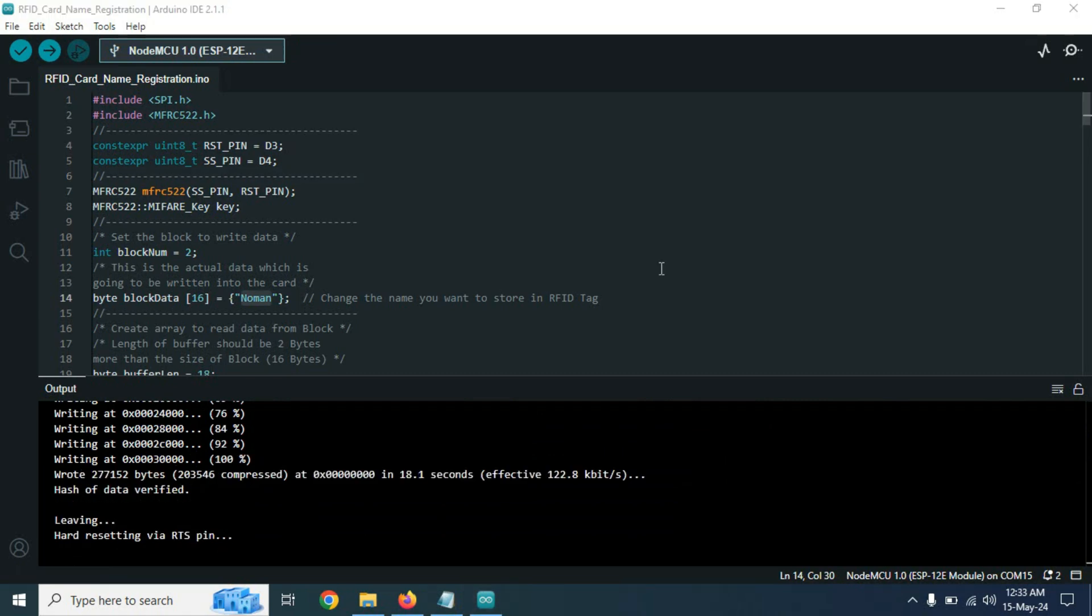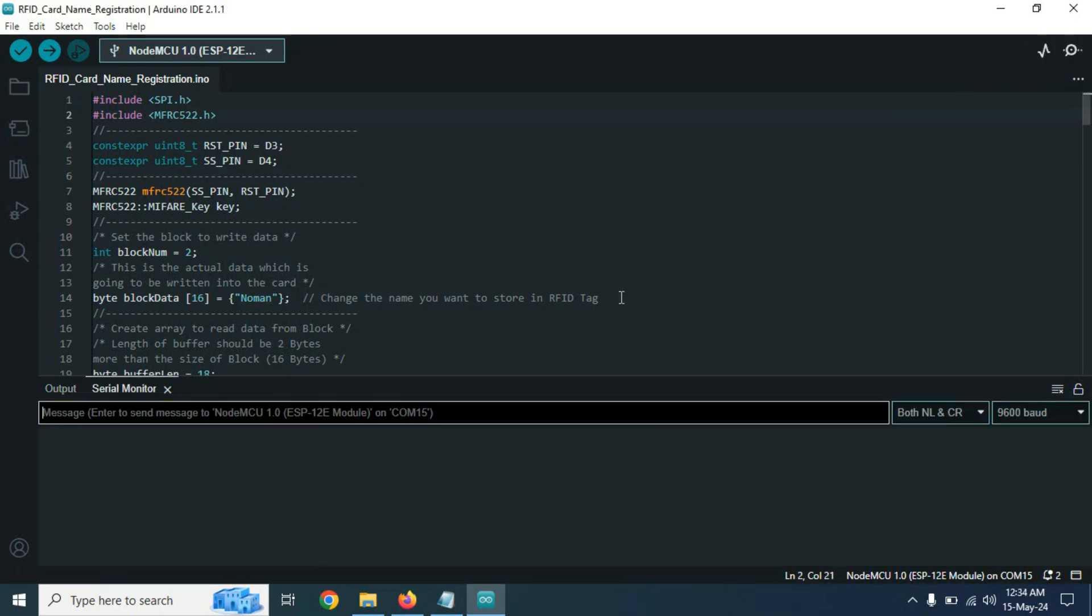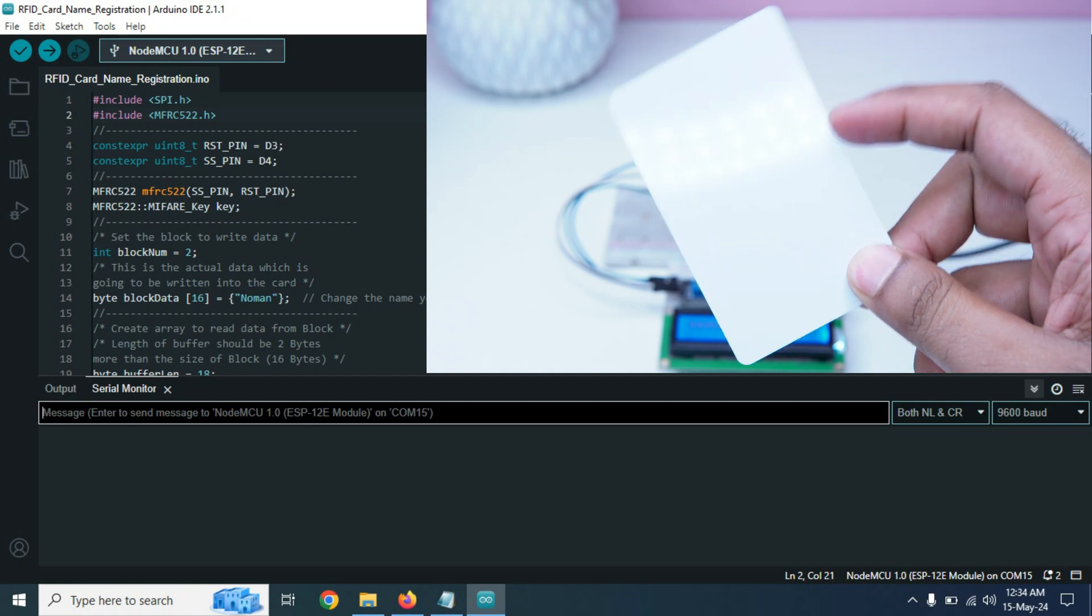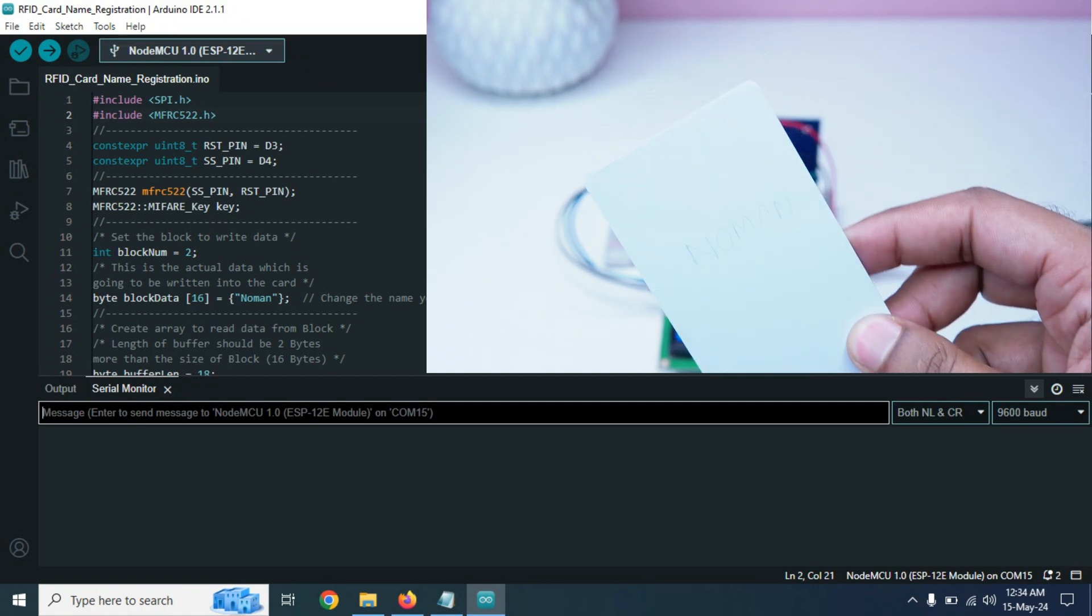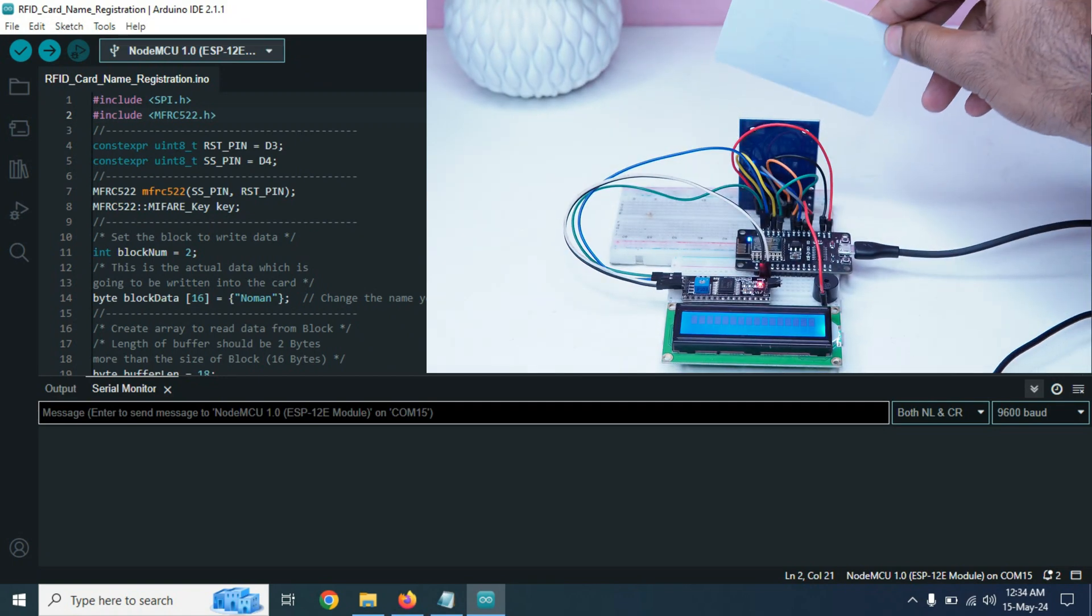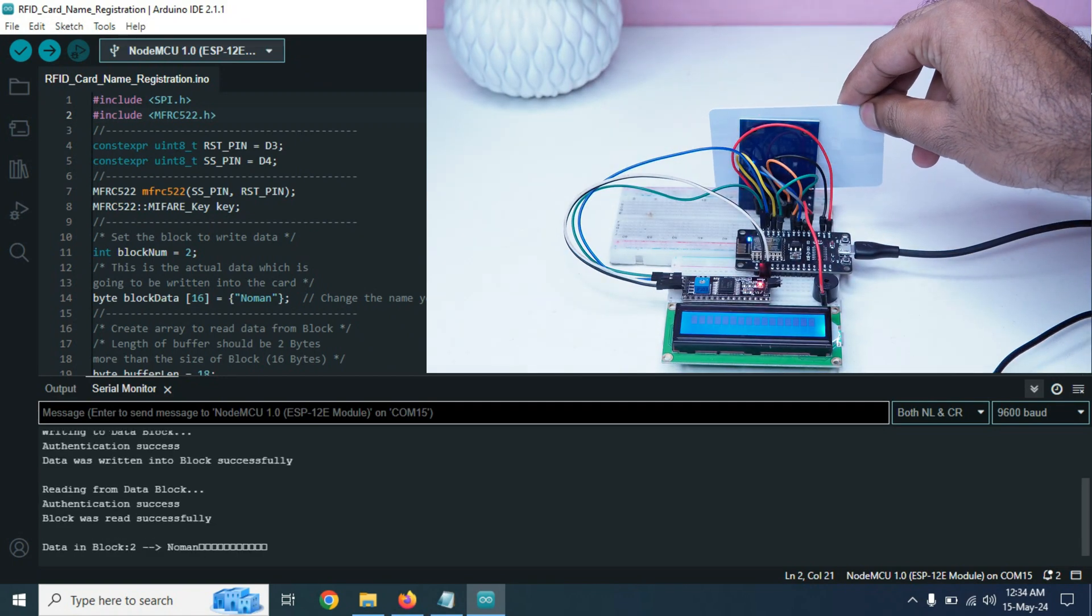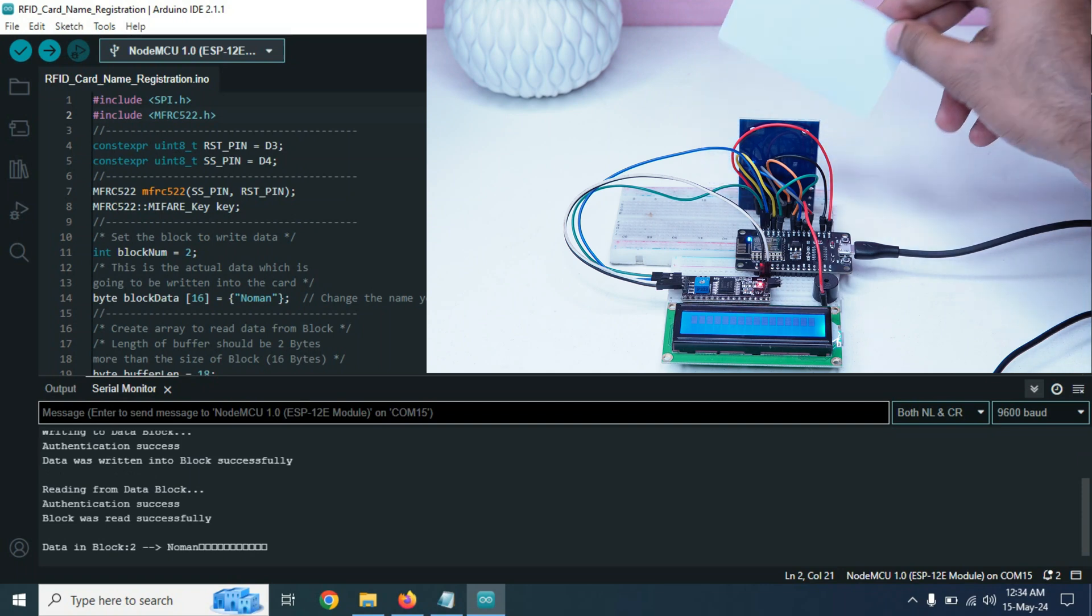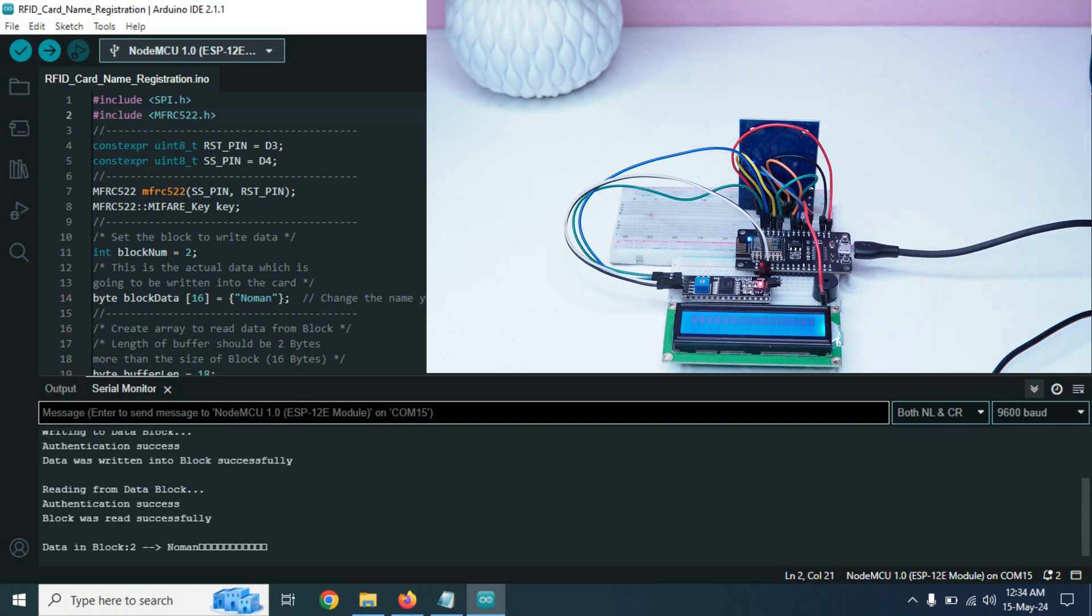The program uploaded. Now if I touch this RFID card with the RFID card reader module, the module will write the name Noman on this card.